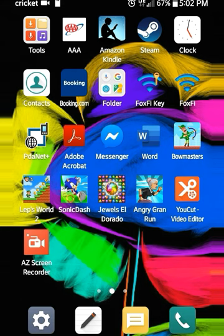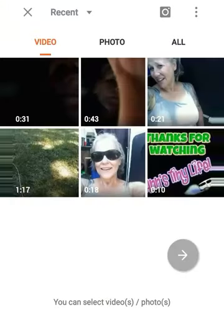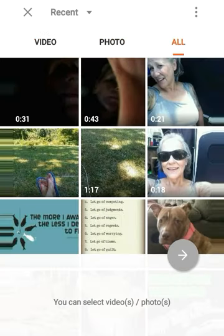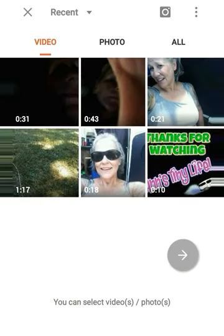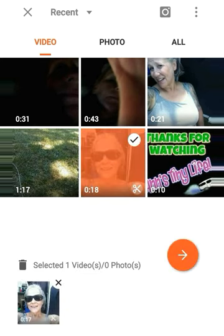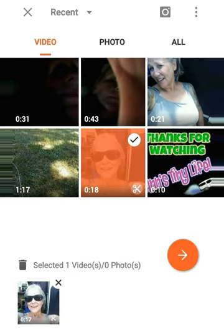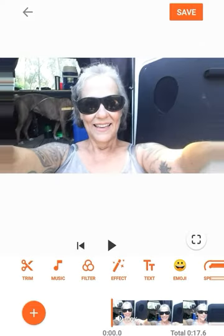All you have to do is go to wherever you put your YouCut video editor and click it on. It's gonna take you right to your gallery where you can add videos and photos — however yours is set up. I took a few little silly snips, so let's just use them. Click it on and if you clicked on the wrong one you can just click the X and it'll go away. Then click the little arrow button in the orange circle.